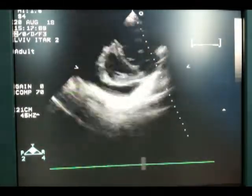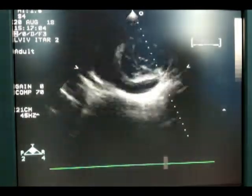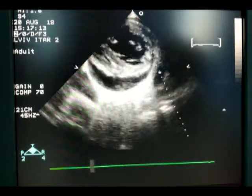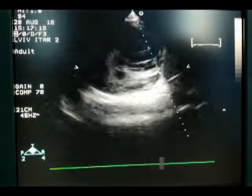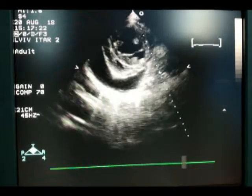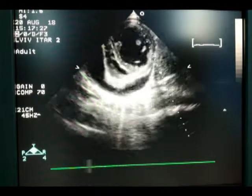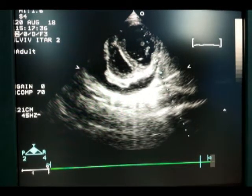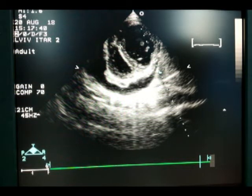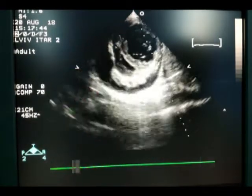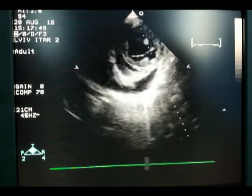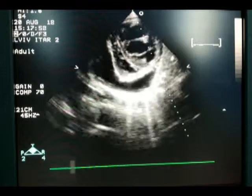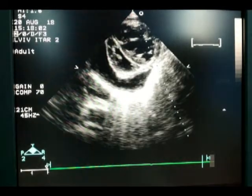Now we obtain the short axis view. Please note that the heart anatomy is significantly deformed. The left ventricular cavity is very small and the right ventricular cavity is very large. Look at the shape of the left ventricle and interventricular septum — the interventricular septum is flattened, which is an indication of very high pressure in the right ventricle. The interventricular septum also participates in the systole of the right ventricle. Take note of the fluid around the heart.